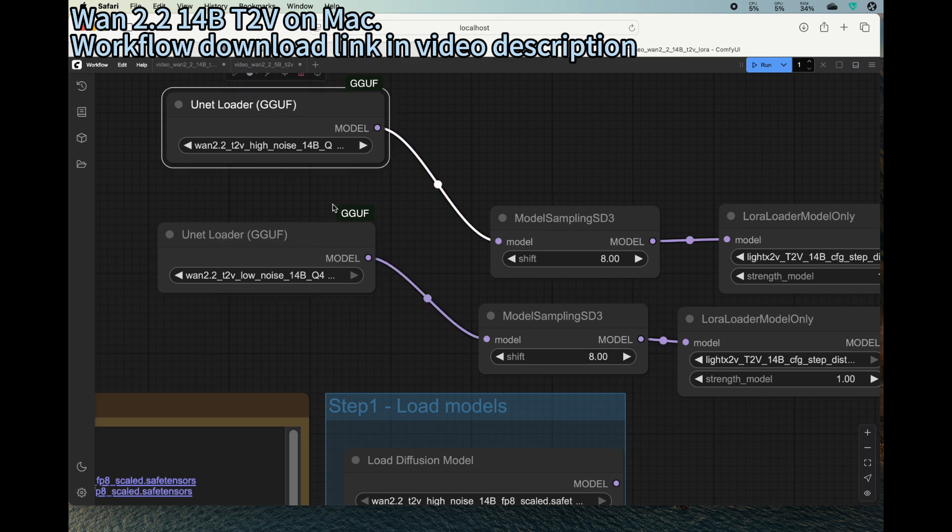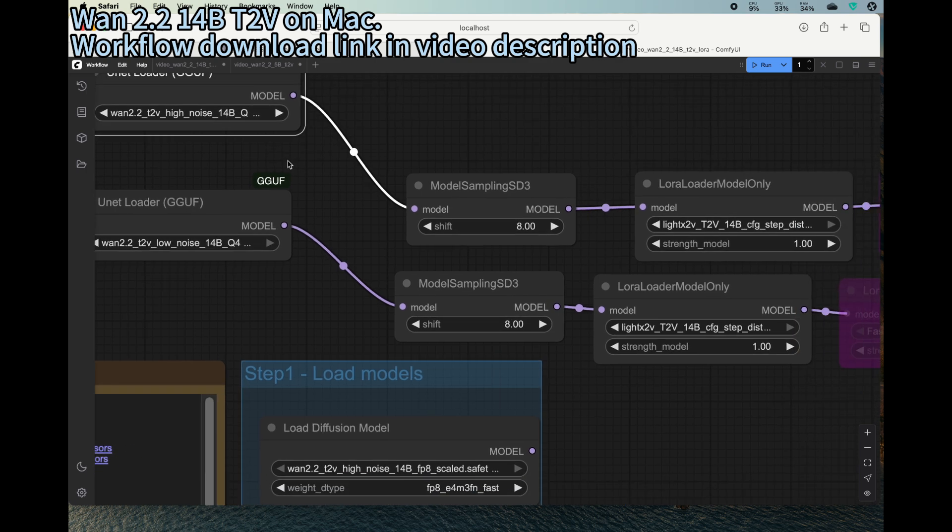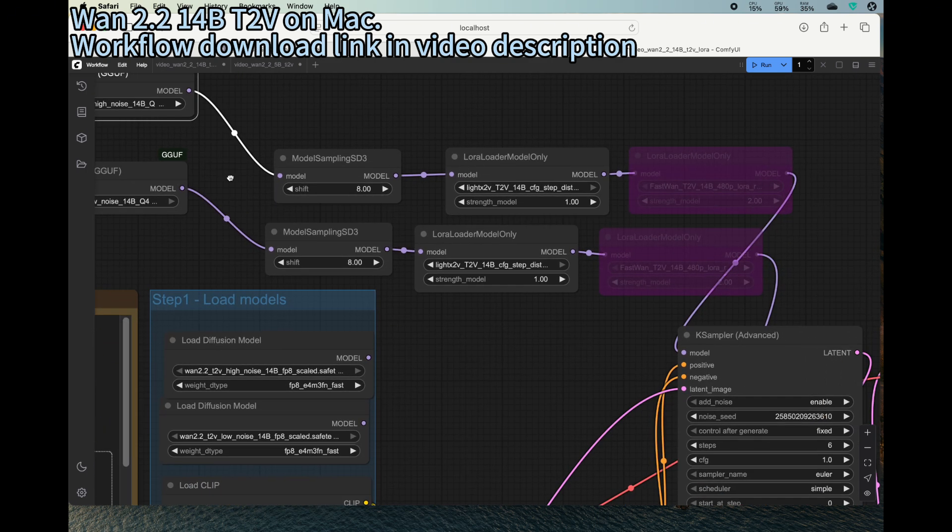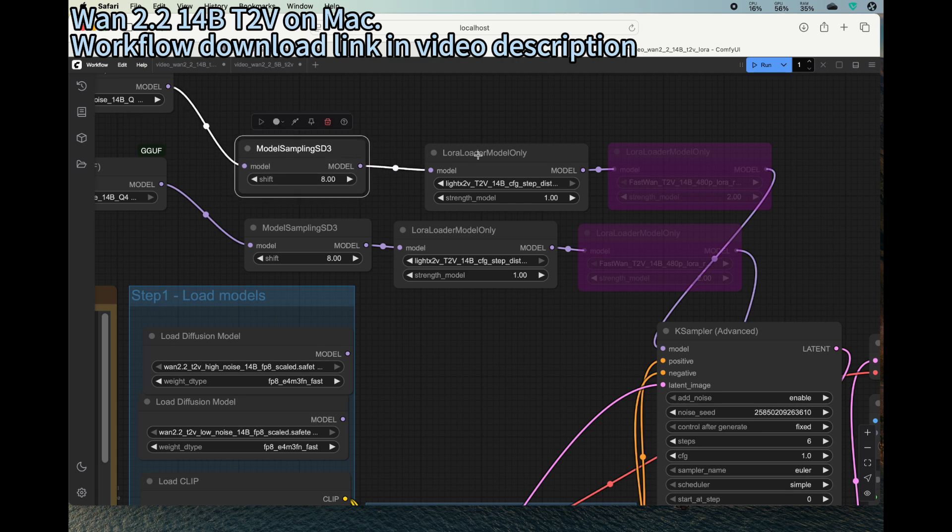Because of this high noise and the low noise being running sequentially, they don't need to be run at the same time, so that can save quite a lot of disk space. The 14B quantized version is about 8 to 9 gigabytes, so not terribly big. That's also good news.